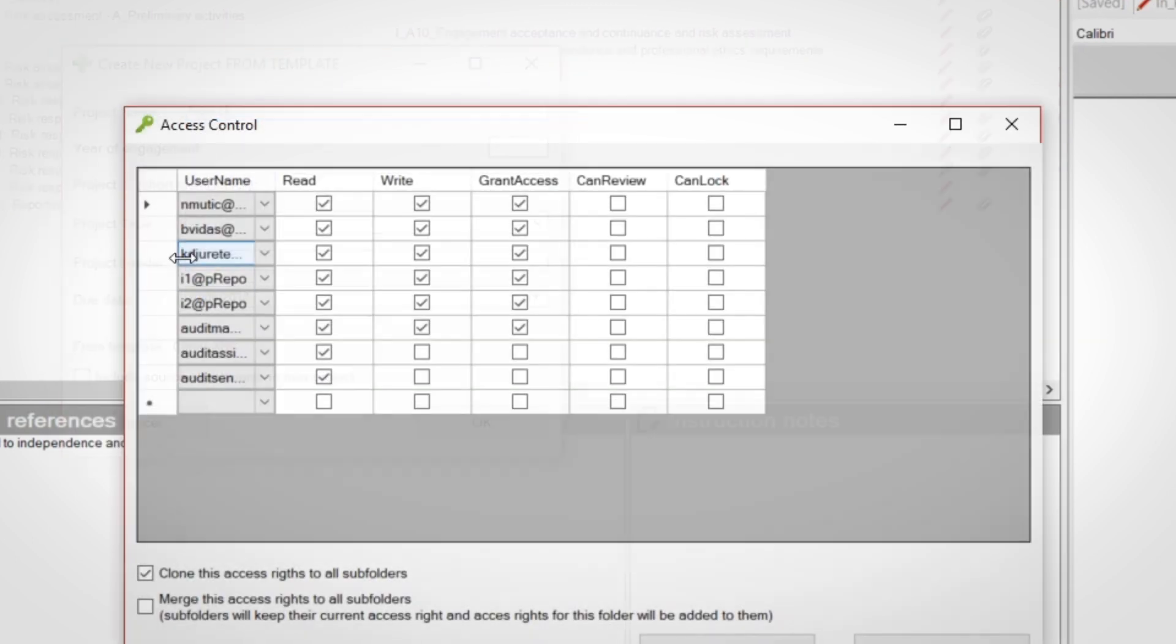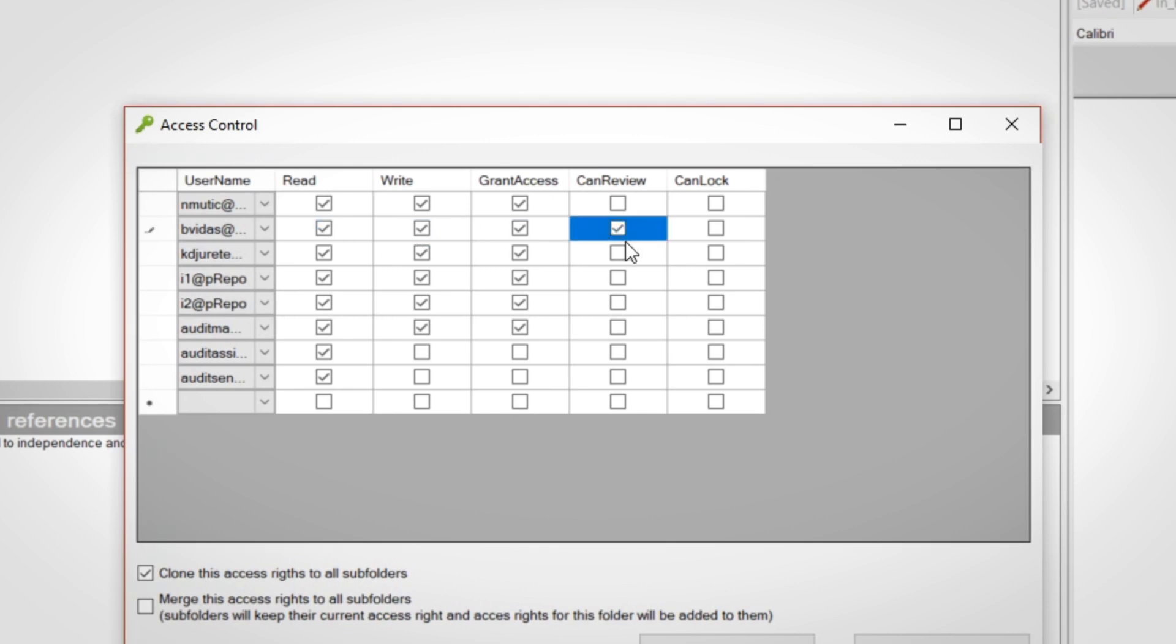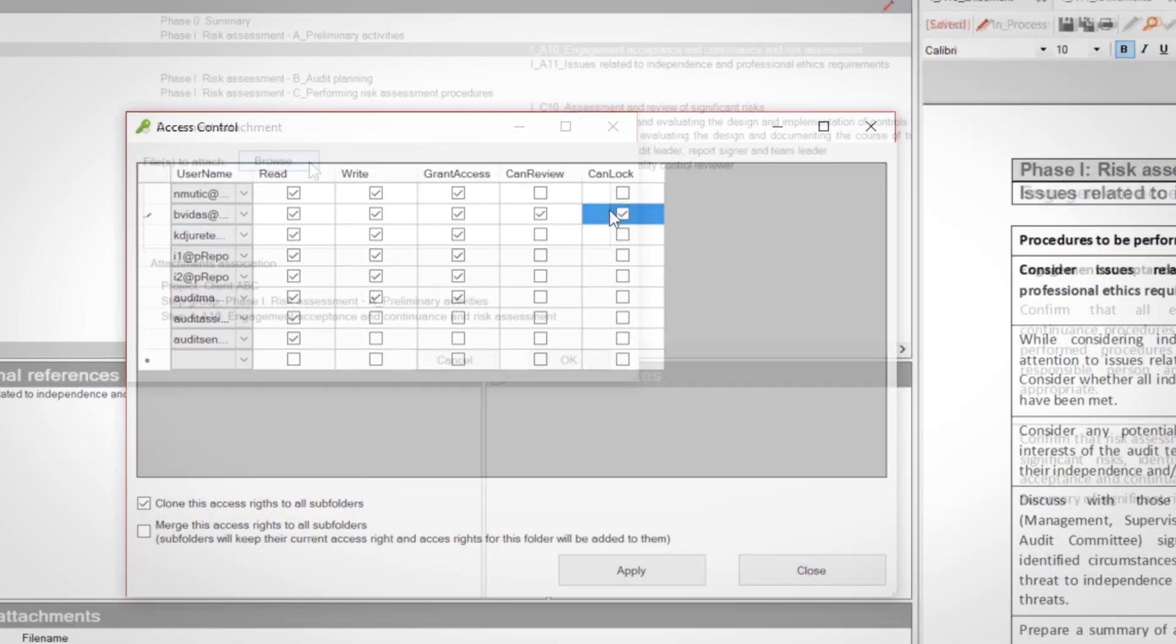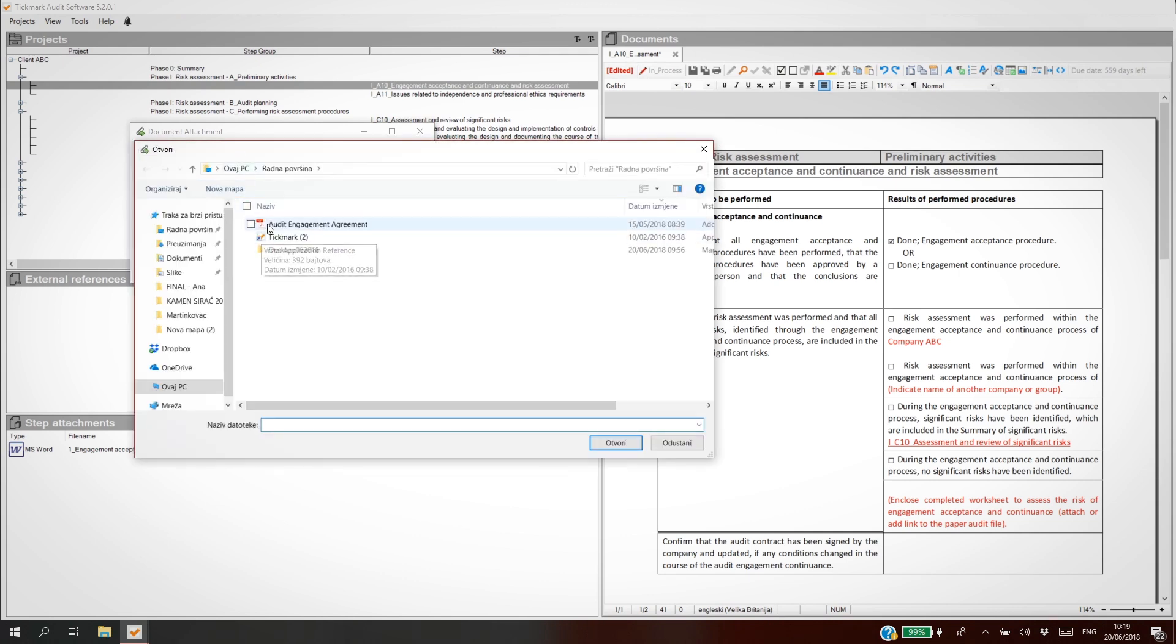Manage users for every project. Decide which users can read, write, review, or lock the working papers.